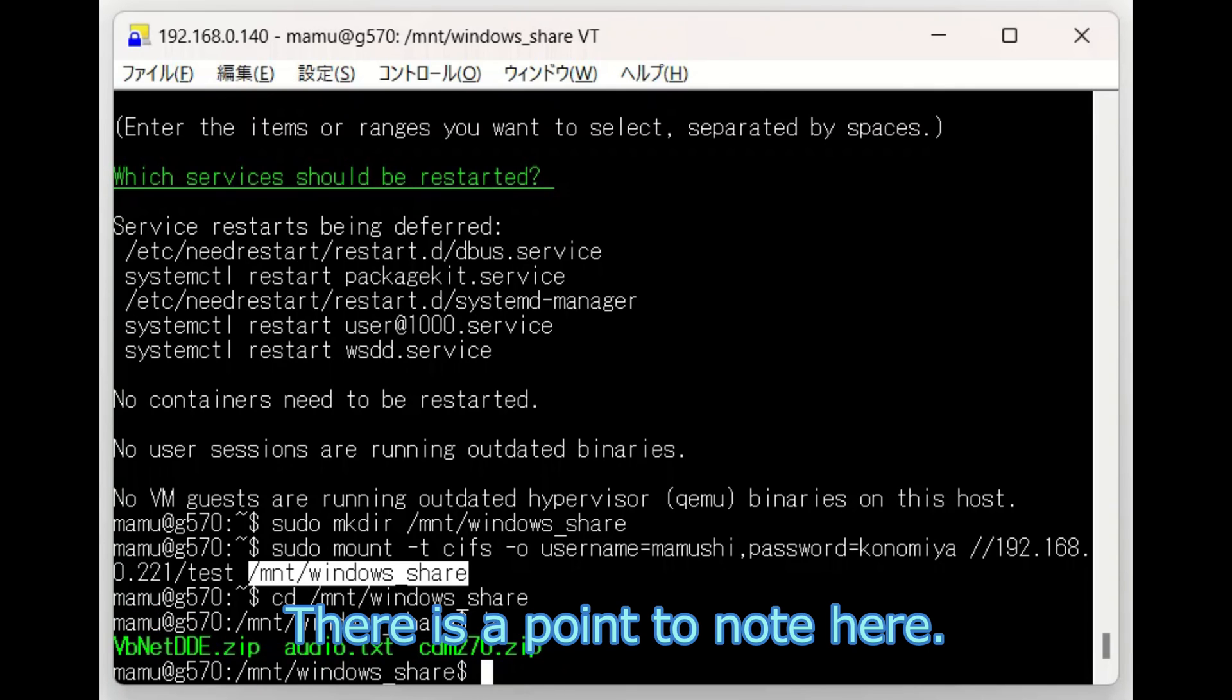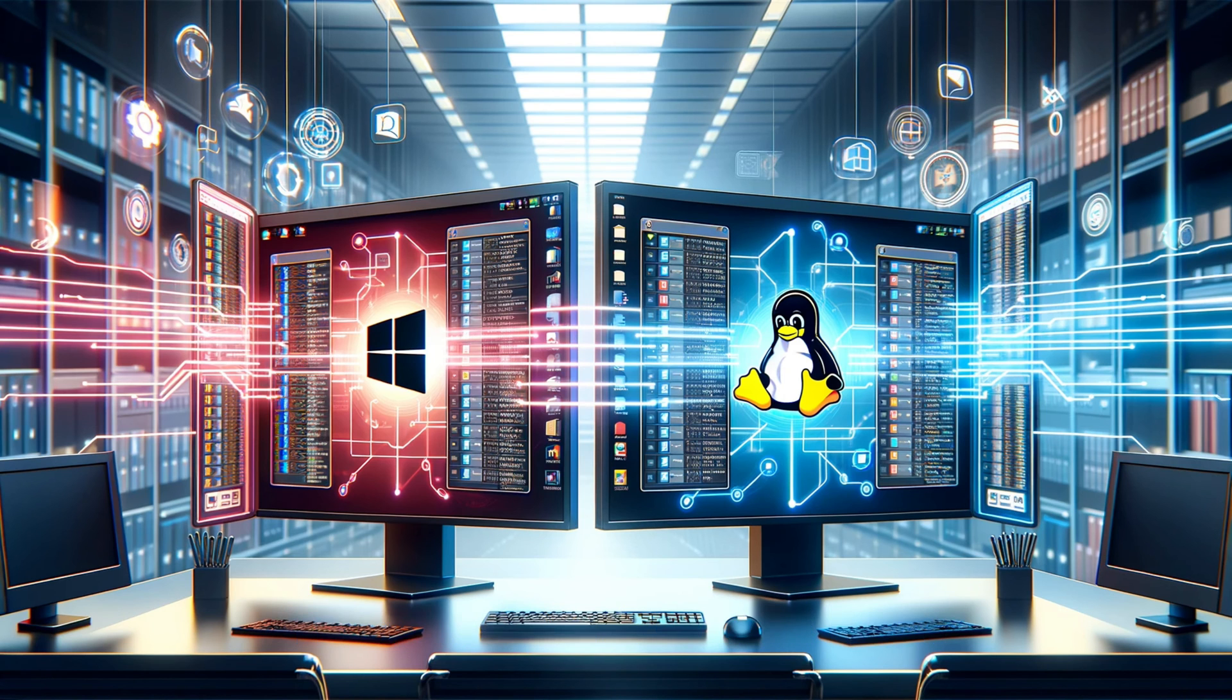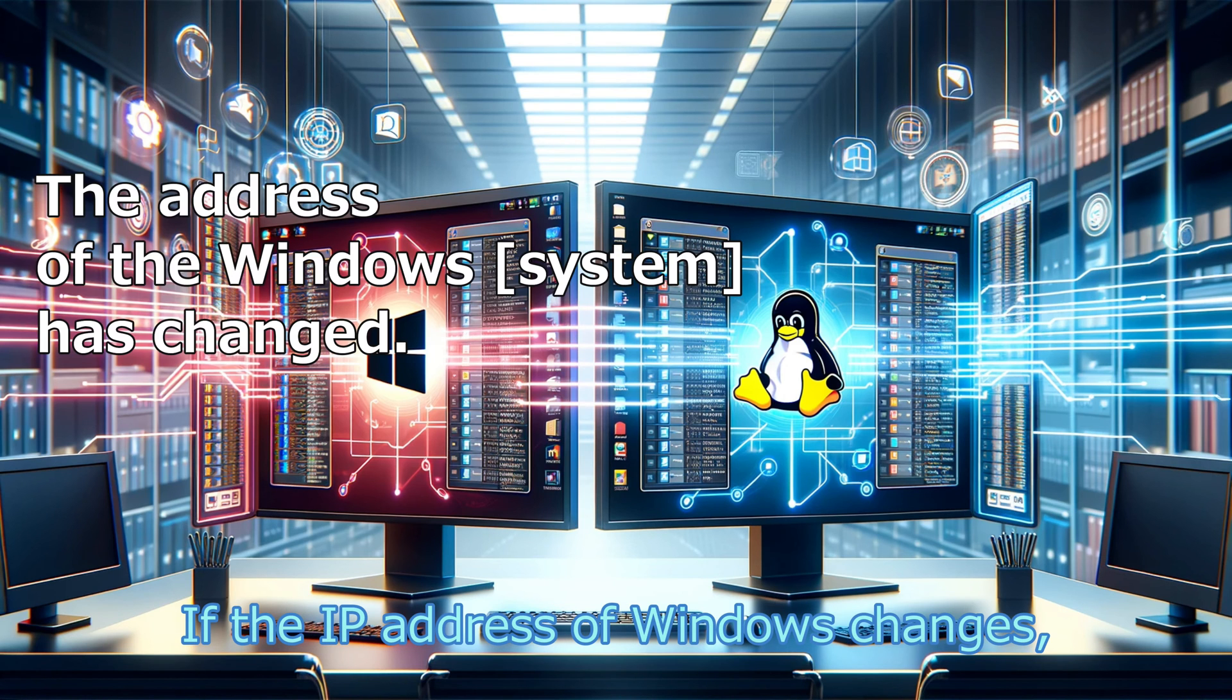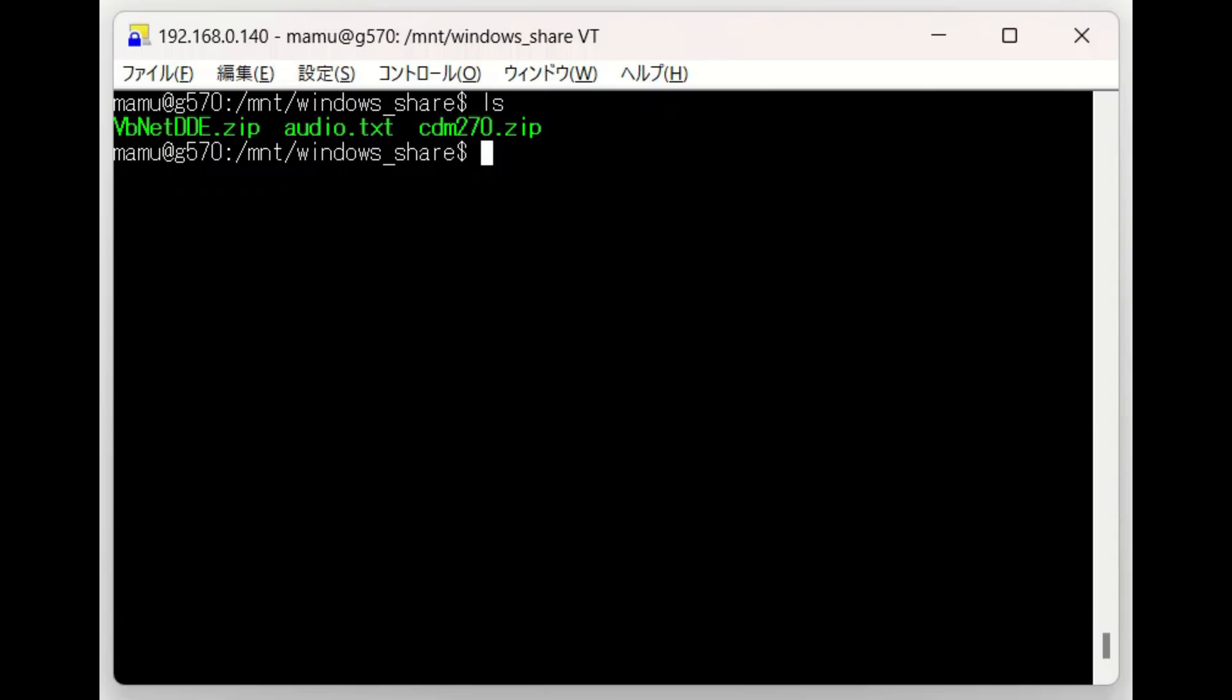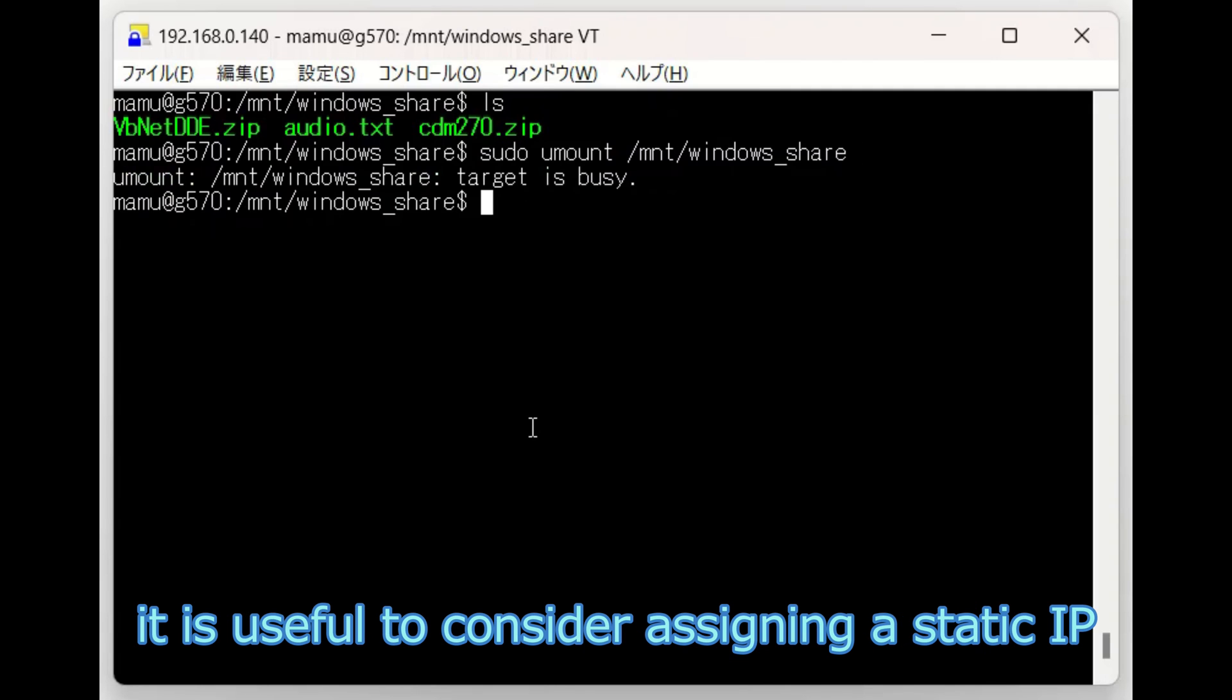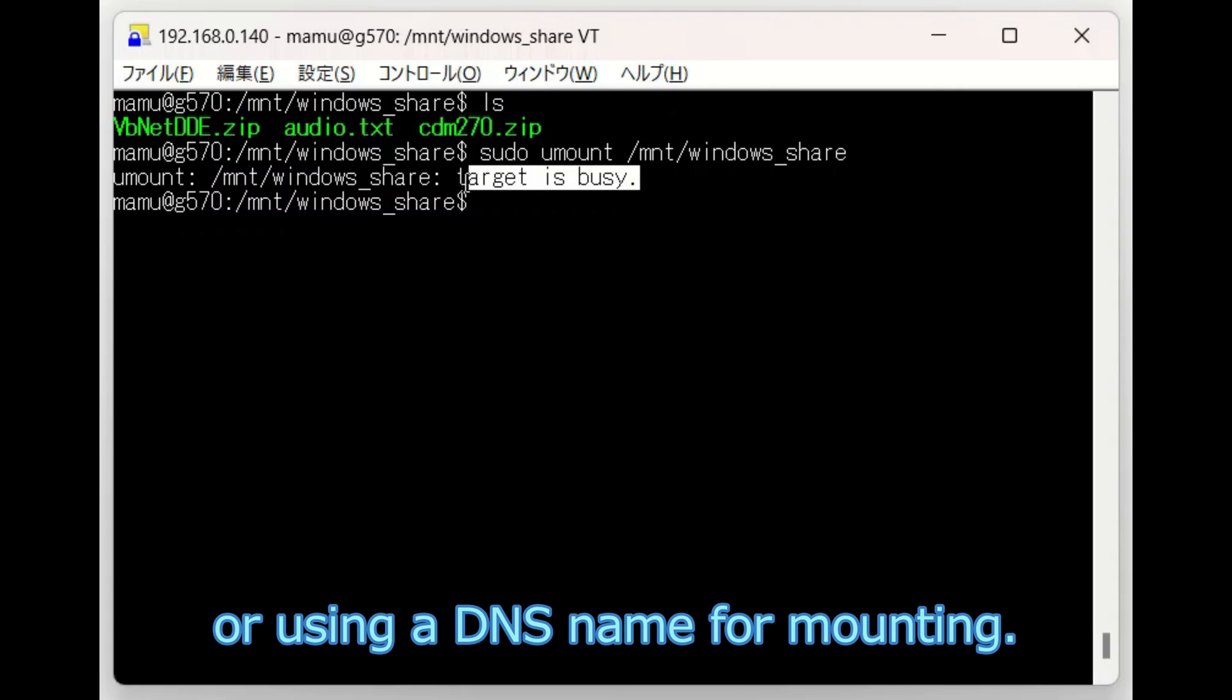There is a point to note here. As the IP address of Windows changes, the mount settings in Ubuntu will also need to be updated. As the IP address changes frequently, it is useful to consider assigning a static IP to the Windows machine or using a DNS setting for mounting.